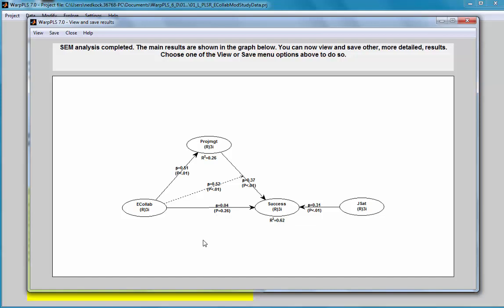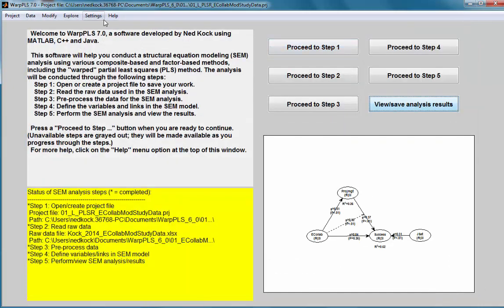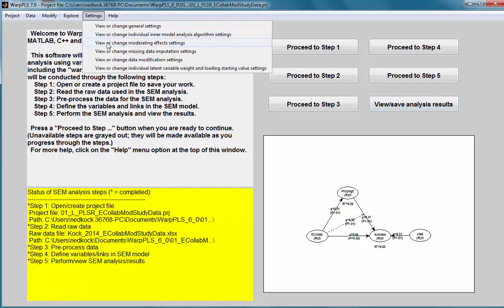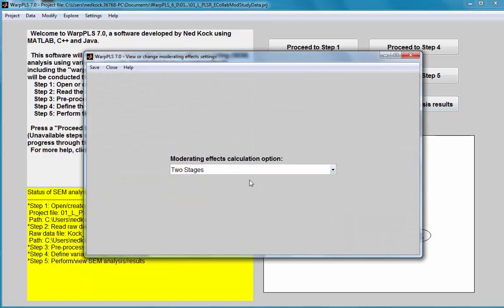The reason for this change is that in a factor-based analysis, the interaction variable that implements the moderating effect is treated as a factor. If it is made up of latent variables that have multiple indicators each, the product of those indicators leads to a larger number of indicators for that interaction latent variable, which in turn is treated as a factor by the software in the case of three stages.